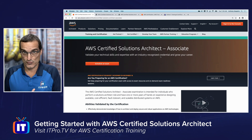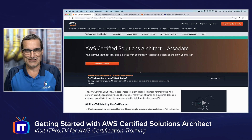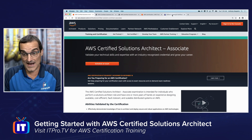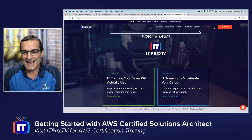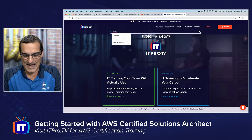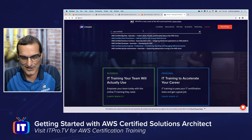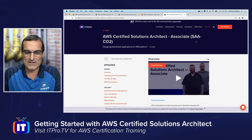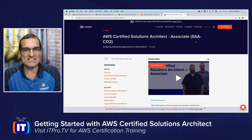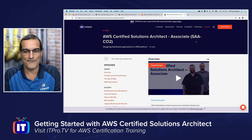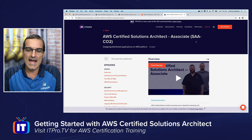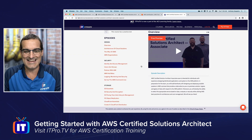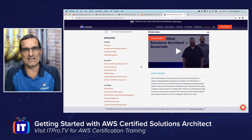Now that you know what's on the exam and how to register, the main question is: how do you prepare? I'd suggest ITProTV. Searching 'AWS certified' on the ITProTV website shows all the certification exams they cover, including the AWS Certified Solutions Architect Associate. They include the official exam designator SAA-C02, which is the new version as of 2020–2021.